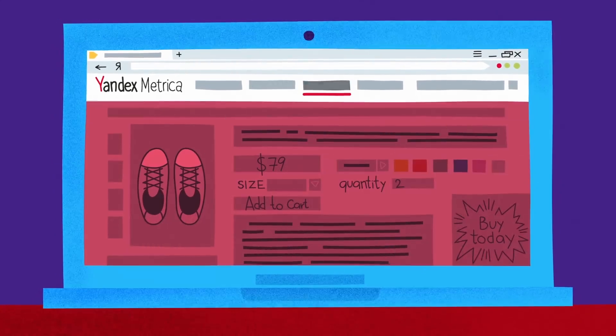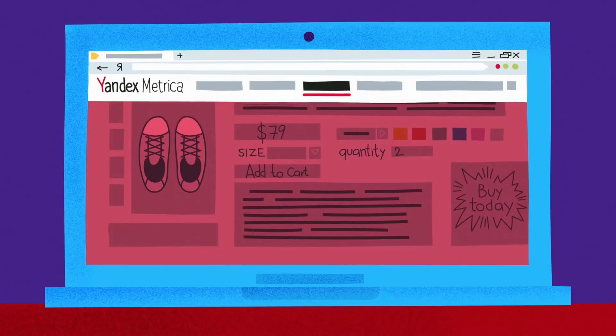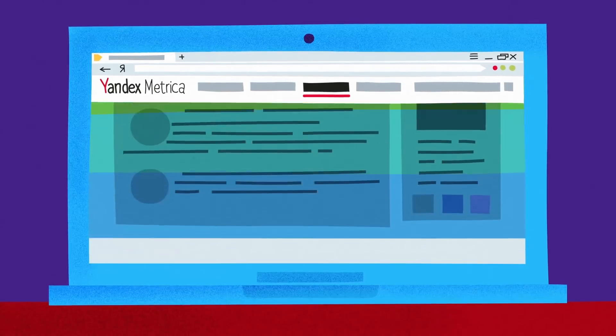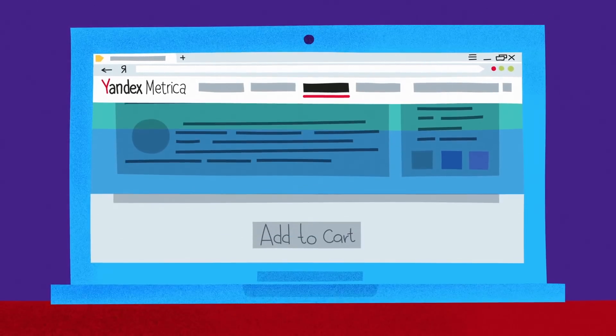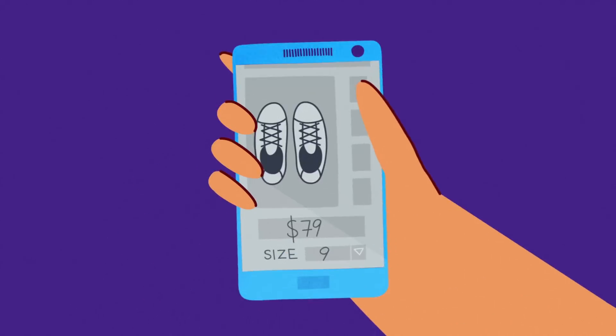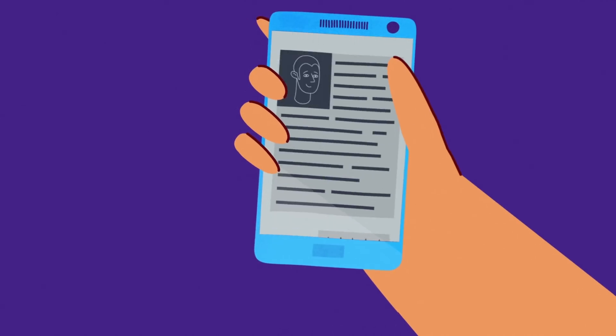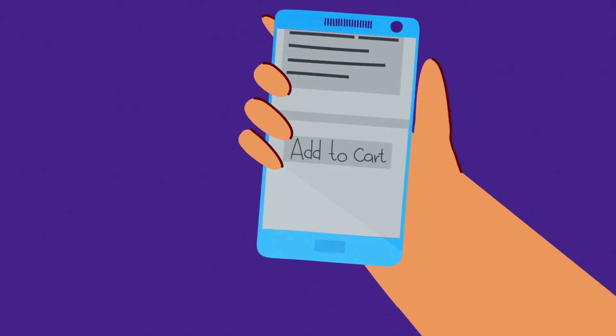If you check out the scroll heatmap, I'm not even scrolling all the way down to find the call to action button. It's almost impossible for me to reach the end of a page with a smartphone.